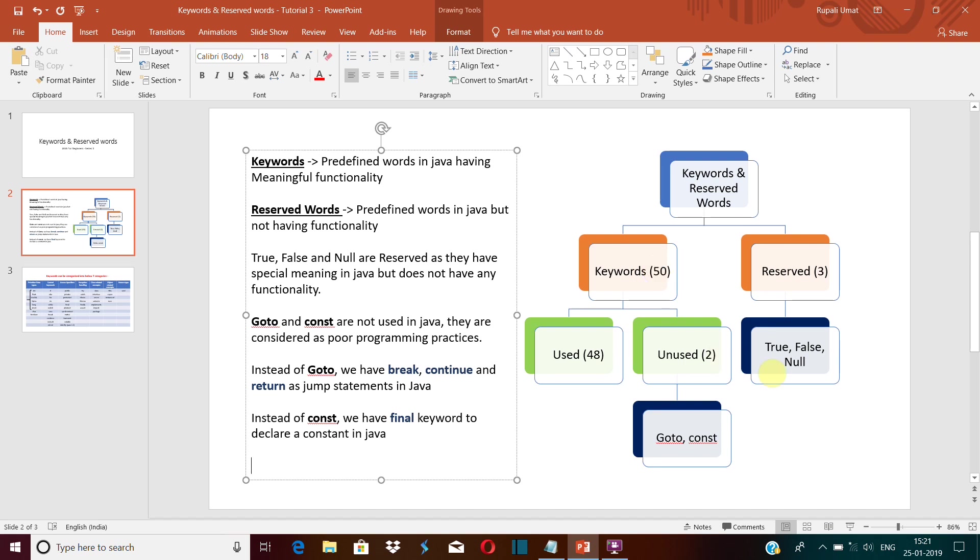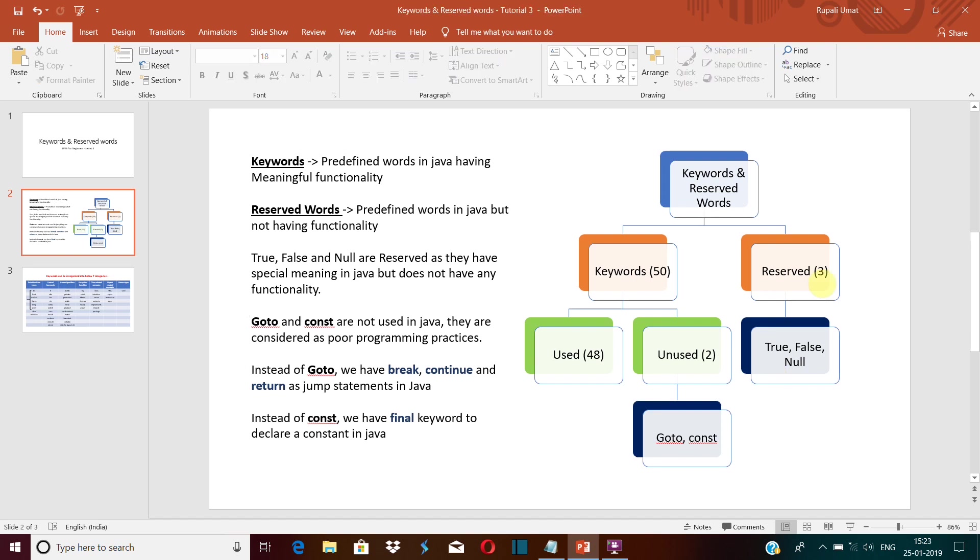and null. Now they have a special meaning. Whenever you compare two values using the Java operators, they will return you either true, false, or null. So they will tell you that the values you are comparing are equal or not, but they do not have any specific functionality. They will not do anything other than that. That's why they are reserved.